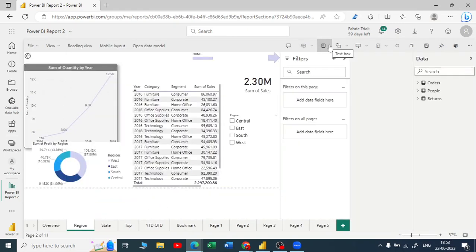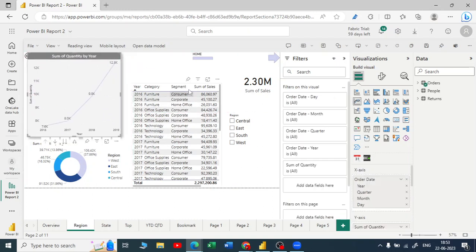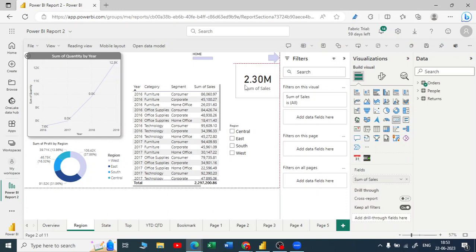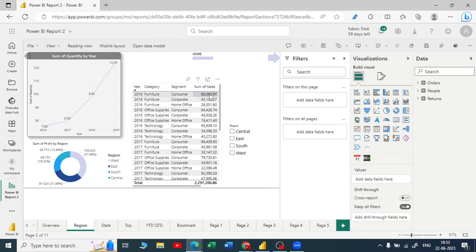Click on the edit button and now you get a similar UI. You can see visualization is there, data is there, and the filter pane is there. You can start reordering all your visuals, remove them, add them, or delete them. Let me delete this — you can see I can do all the changes.